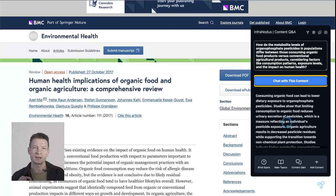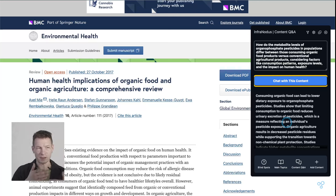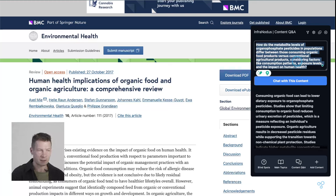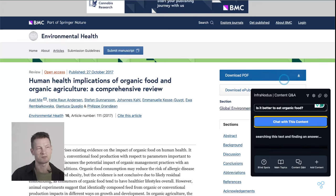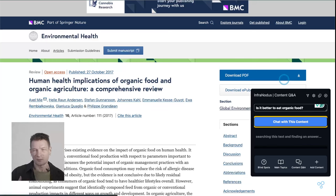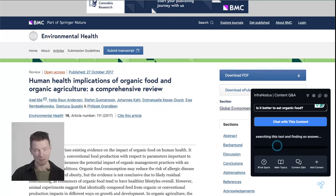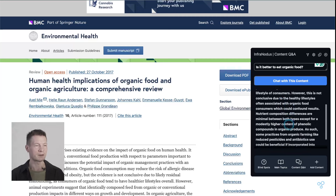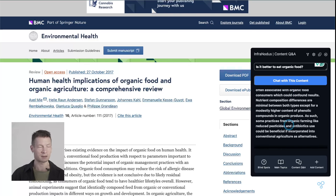So in the first scenario we generate an answer that can slightly go outside the scope of the article; here we're trying to see if there are already some answers to this question inside the article itself. You can also ask any question — for example, 'Is it better to eat organic food?' You can actually chat with your content using this box. It will take a little bit longer with GPT-4, so if you need a fast response use GPT-3.5, which I think is the default in the extension.